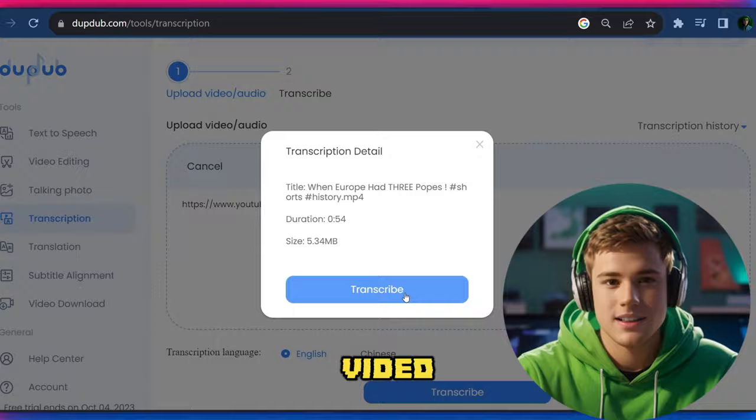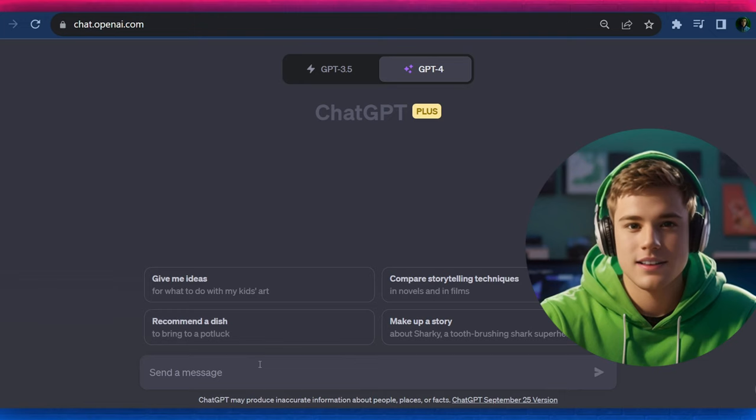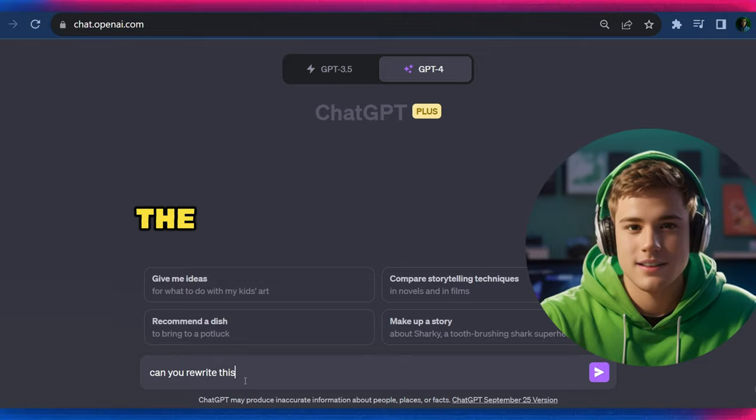Copy the entire text and go to ChatGPT and write 'Can you reword this?' and paste the text. ChatGPT will provide you with a similar story to the one you provided.